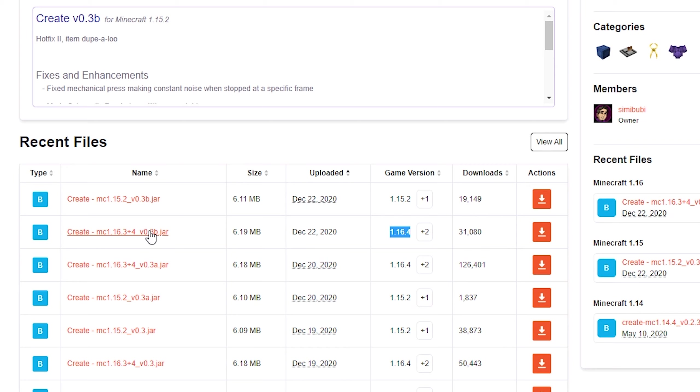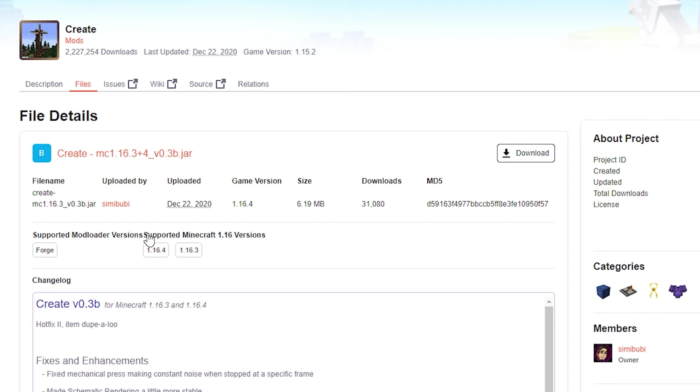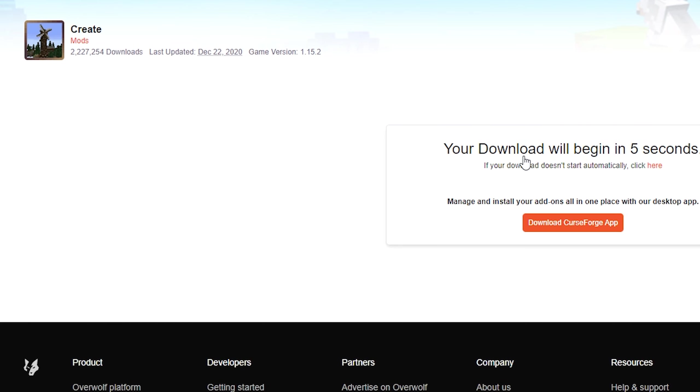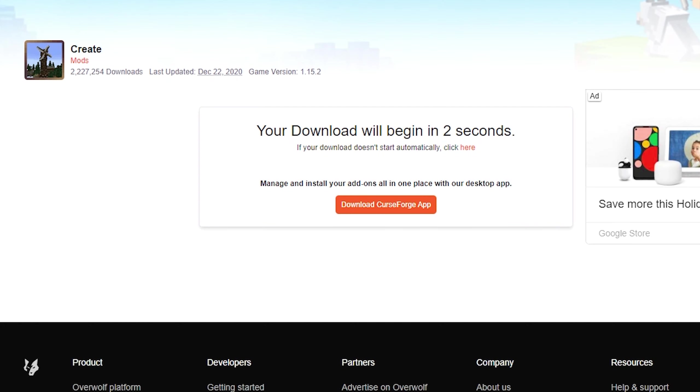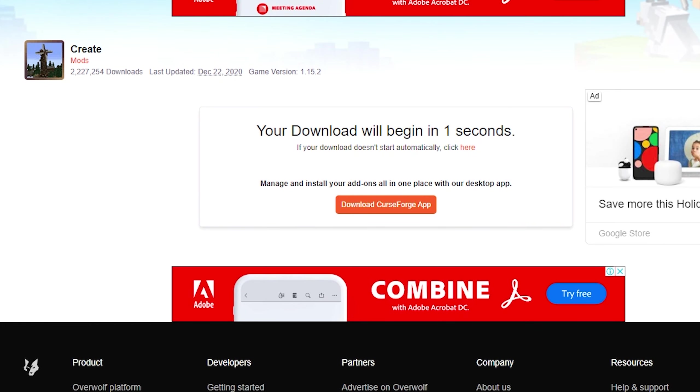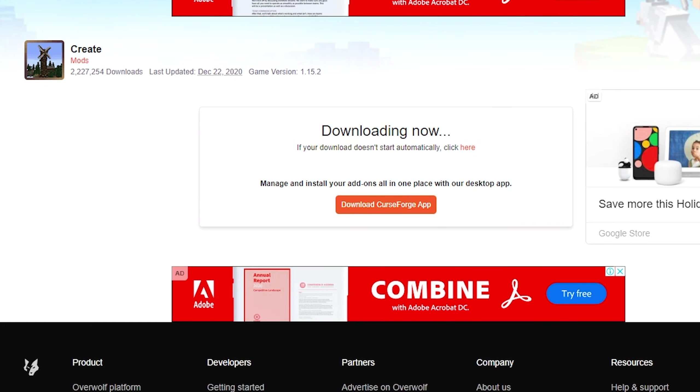If you're watching this in the future and Minecraft 1.17 is out, make sure you download the 1.17 version of the Create mod. Just look at this column here. Click on the file and hit download. Give it a couple seconds and it should start downloading onto your computer.